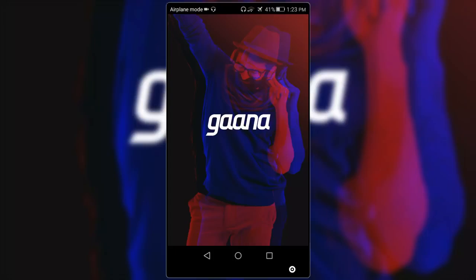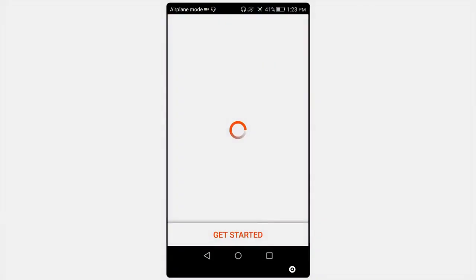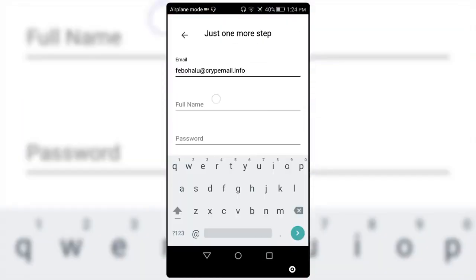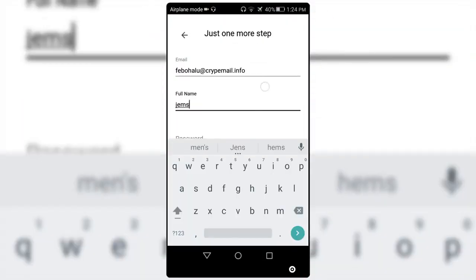Open up Gaana and now all you're gonna do is just create a fake account using the email.